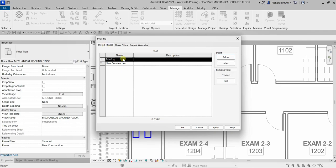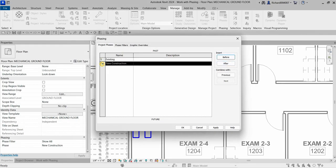In Project Phases you can create multiple phases. By default you have 'Existing' and 'New Construction.' New phases can be added and the order can be adjusted using Before and After. For example, to create a phase between Existing and New Construction, select phase one and click After, or select New Construction and click Before.